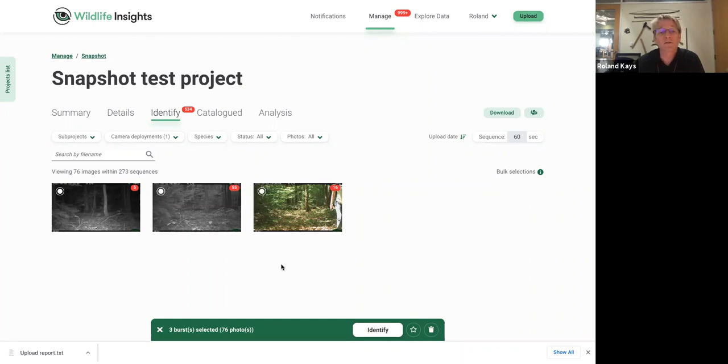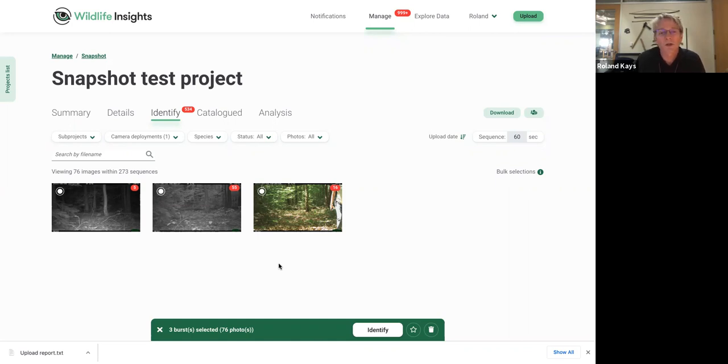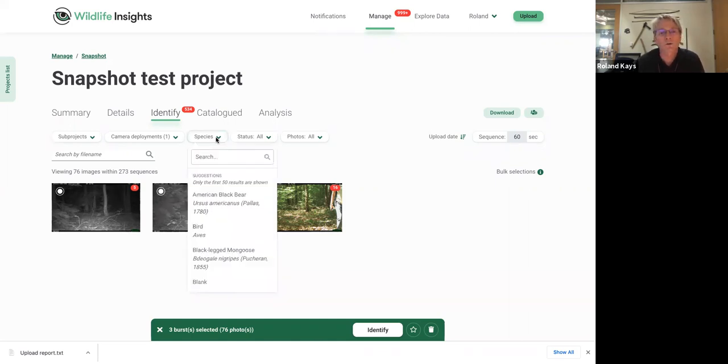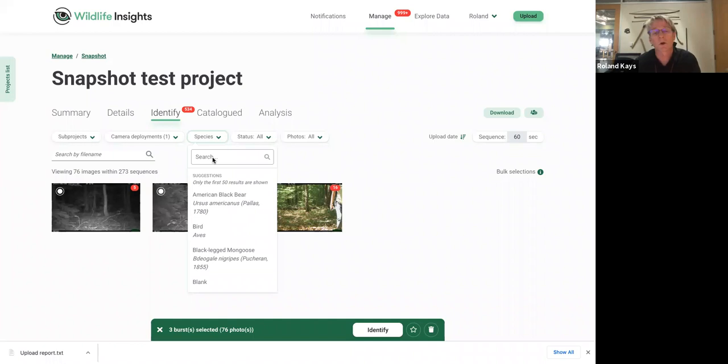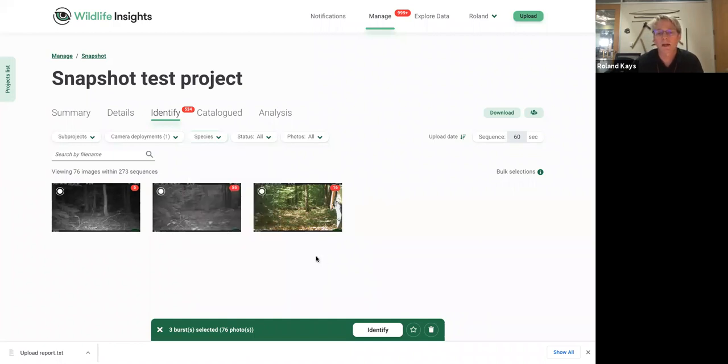The other thing you can do is if you find that the AI is consistently doing a species wrong, you can search for that species. Like, let's say it's calling it, like we had one where they were regularly calling black bears, wild boars. So we could search for wild boars. We could see all the black bears and we could kind of quickly go in and change all those species to black bear. So that is sometimes useful.